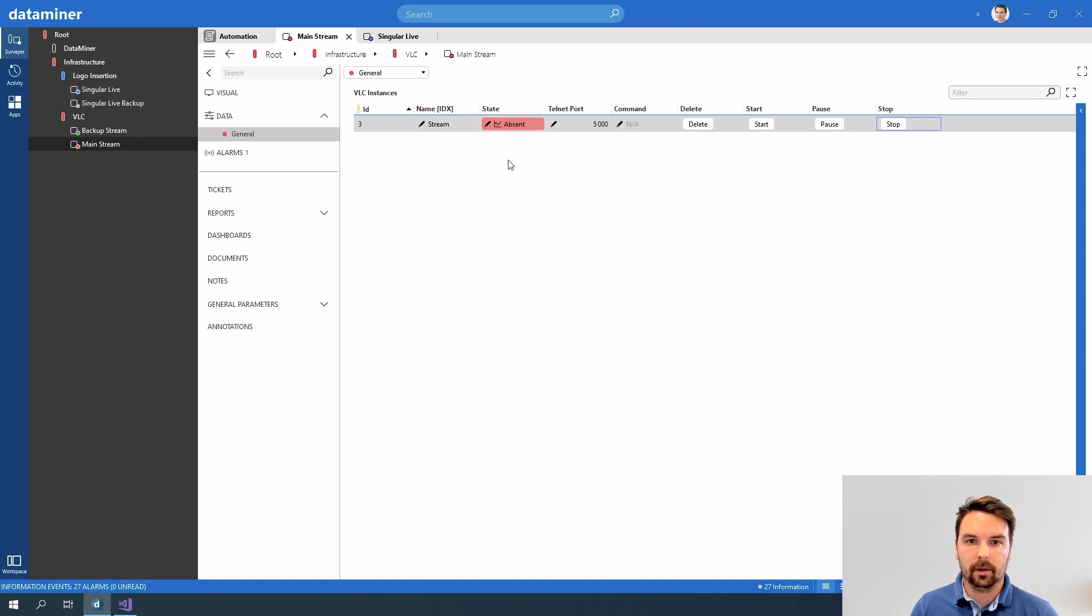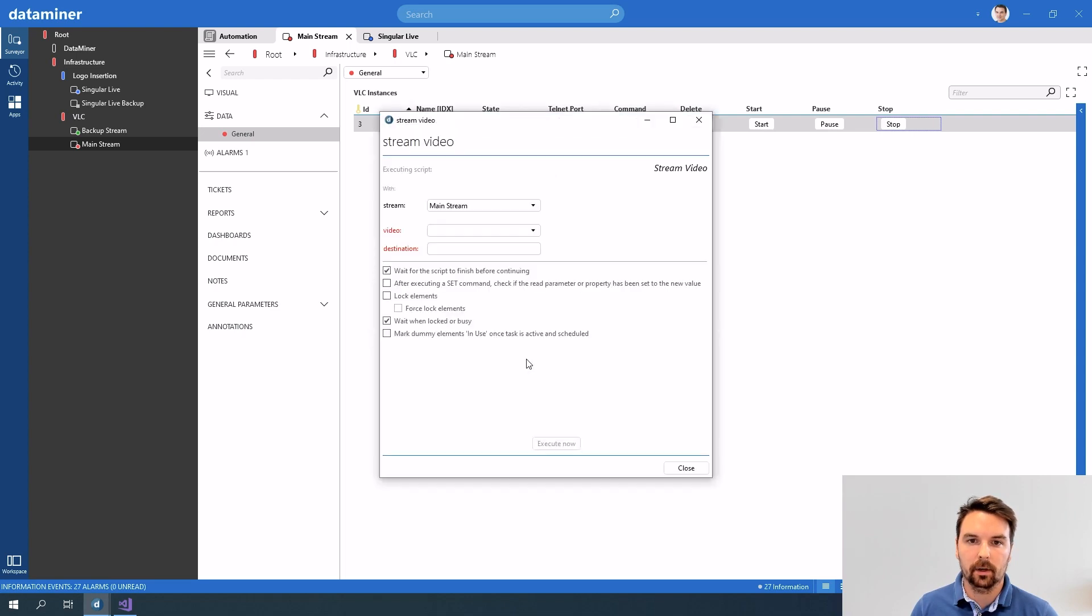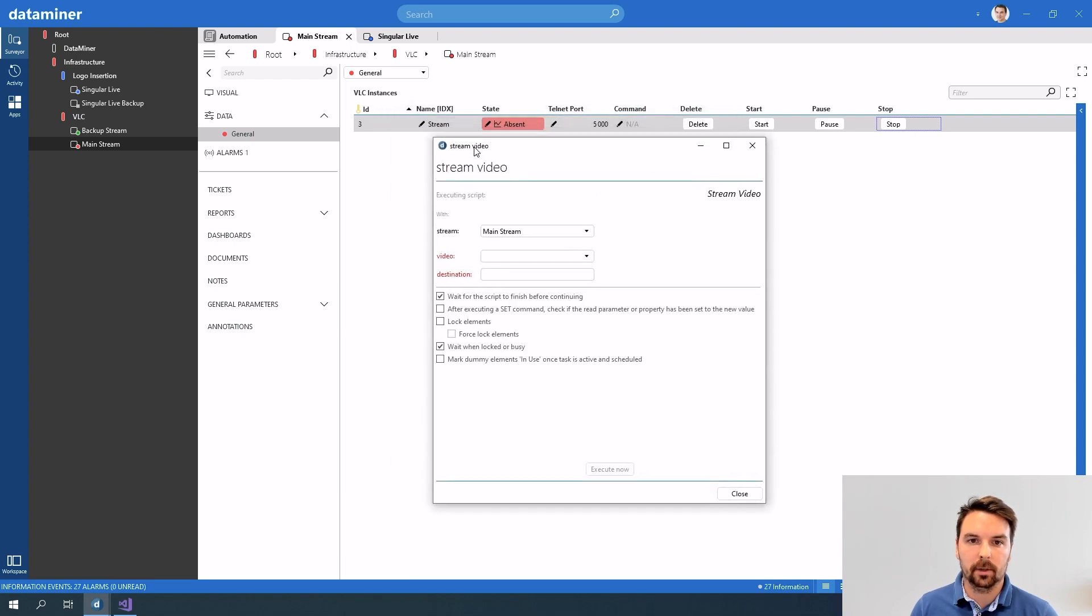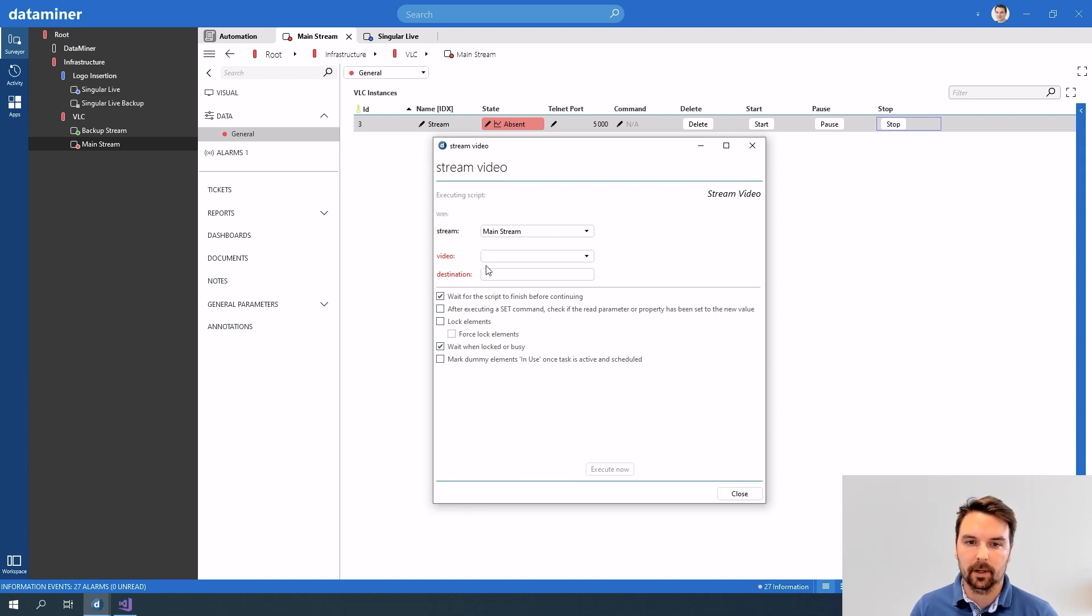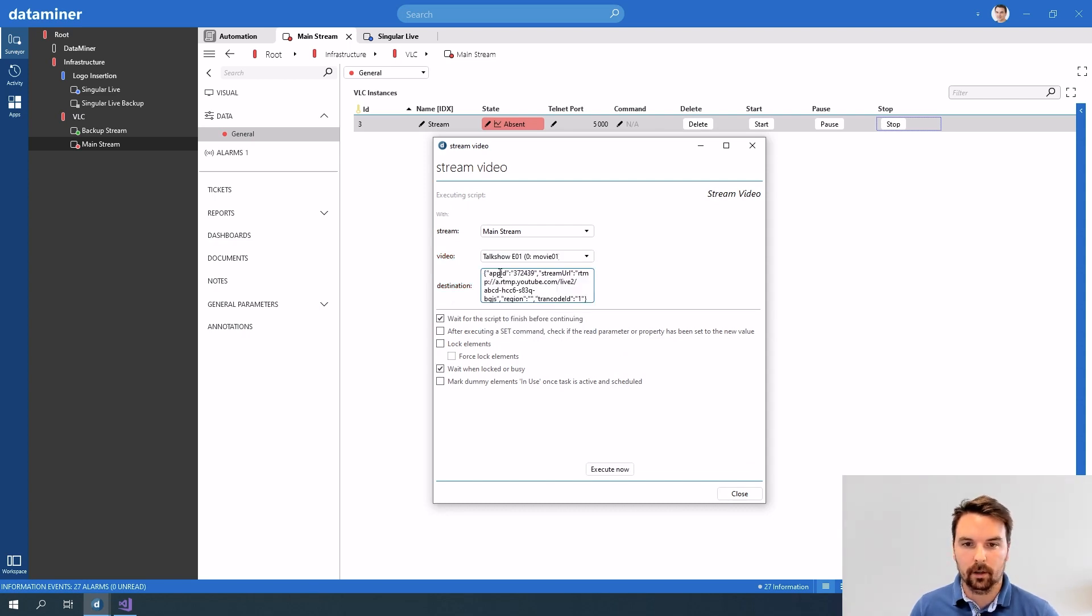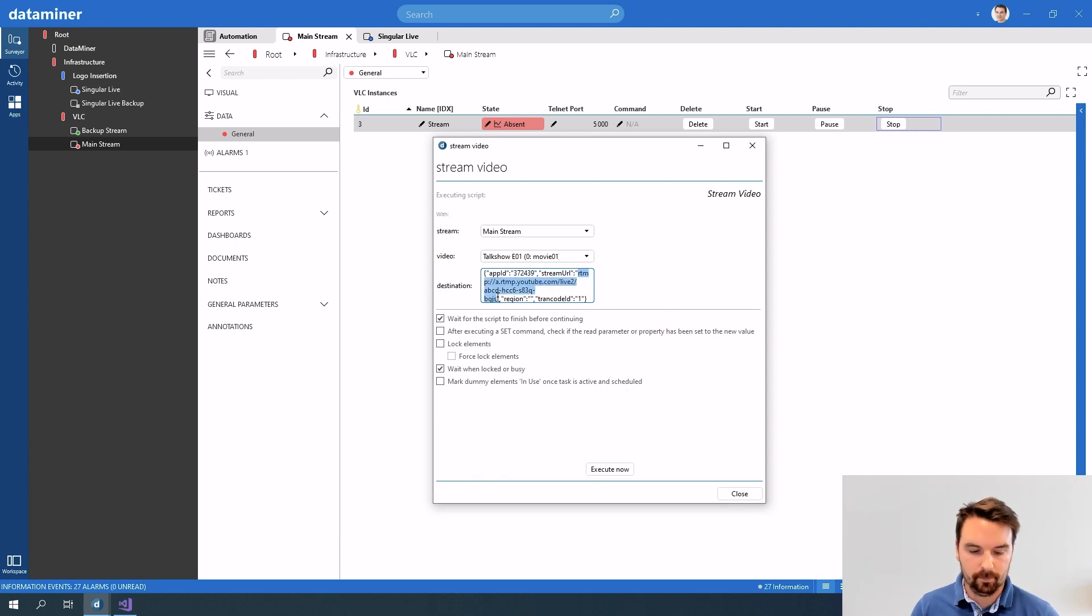So what I actually wanted to do now in my VLC element I have this table here. If I right click this table I want to start streaming a movie. So if I now select stream movie this actually triggers a script and you can notice this pop up. Why is this popping up? Because I didn't provide any parameter value. So I can now select the video that I want to stream and the URL I want to stream to. In this case it's this one.